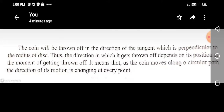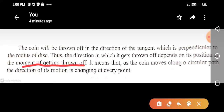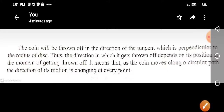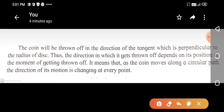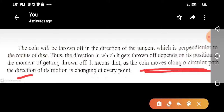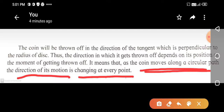As the coin moves along a circular path, the direction of its motion is changing at every point. That means the direction of motion changes continuously as the coin travels around the circle.